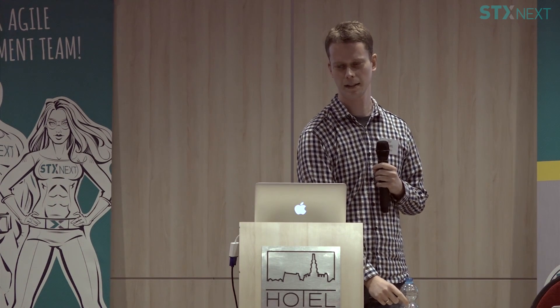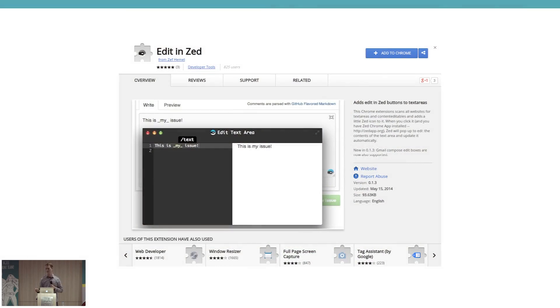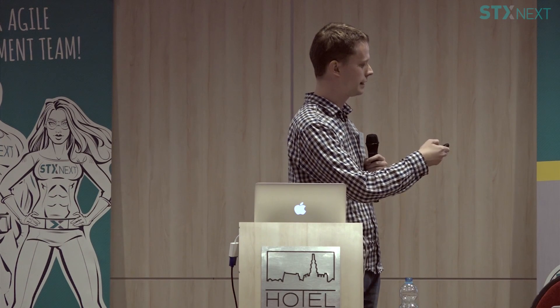Since it's a Chrome app, I could also easily build a Chrome extension. There's an 'Edit in Zed' Chrome extension: on any web page, when you hover your mouse over a text area, a little Zed icon appears. Click it and you can edit the text area content in Zed — for instance, if you're editing a GitHub issue you can get a markdown preview right there.